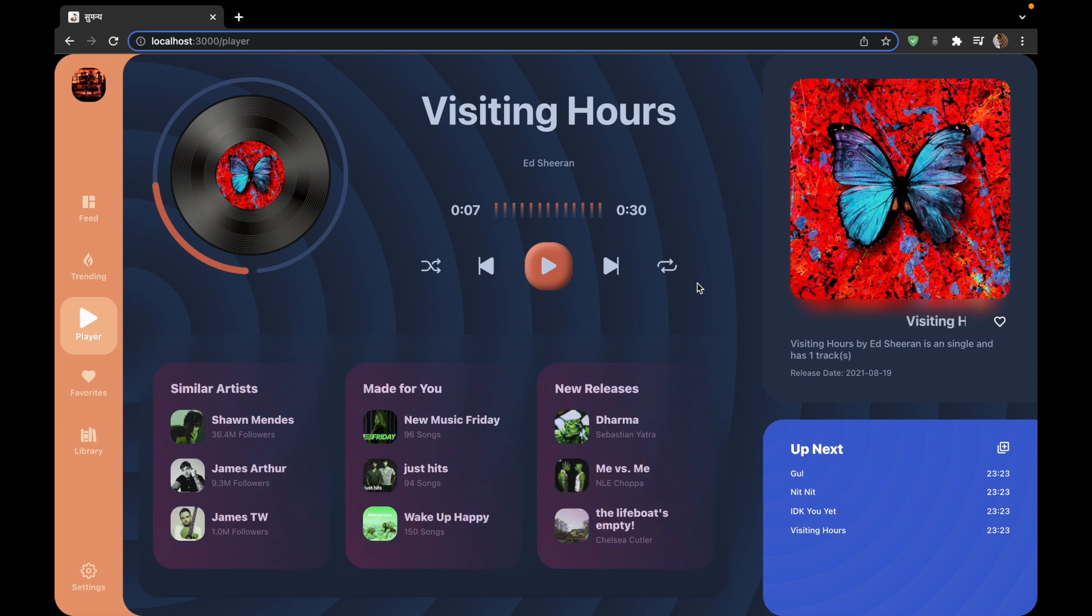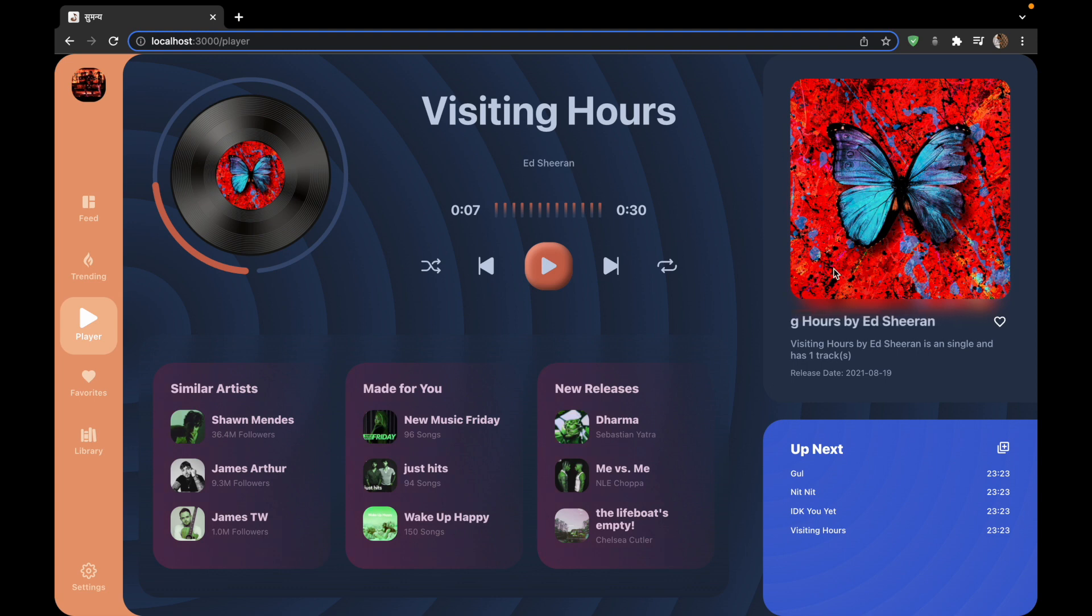The next component is the song info component. The song info component has an album image and a very decent glassy effect of the shadow under it. We will be making this entirely using CSS.